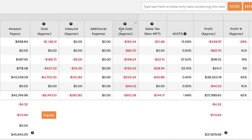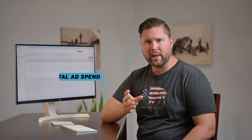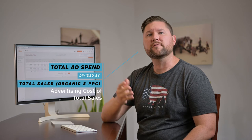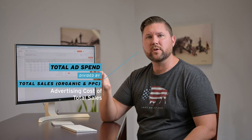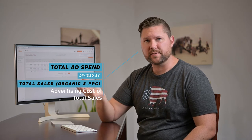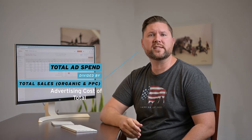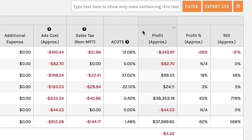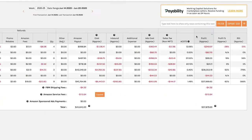Then you have other columns like your ads, sales tax, and ACOTS—Advertising Cost of Total Sales. Basically, it's your total ad spend divided by your total sales. To give you an example, if you sold $100 of products and you spent $1 on advertising, your ACOTS is 1%.